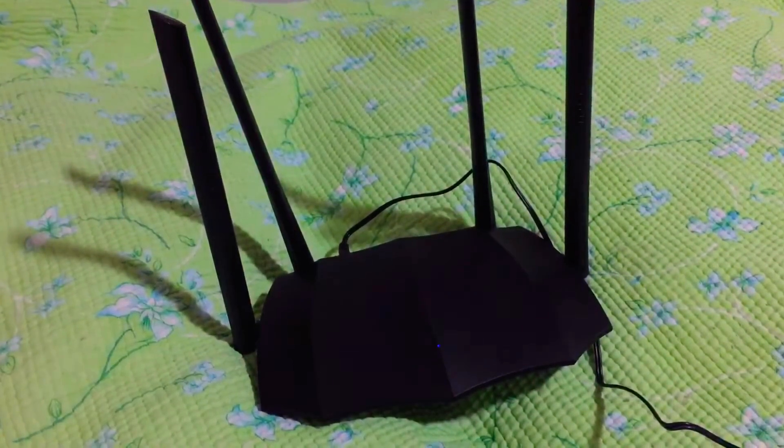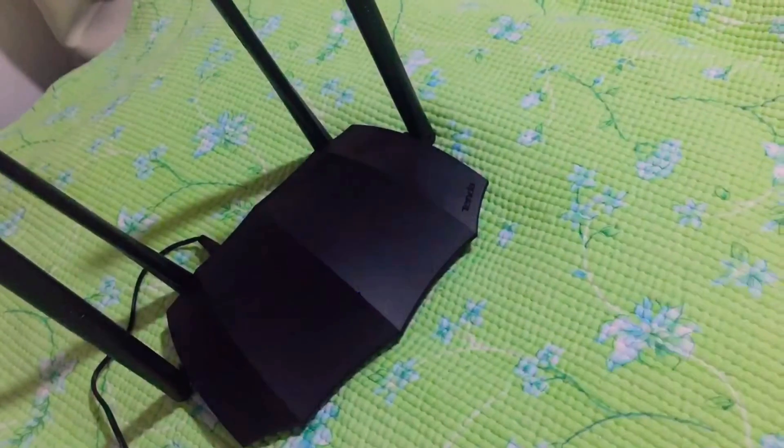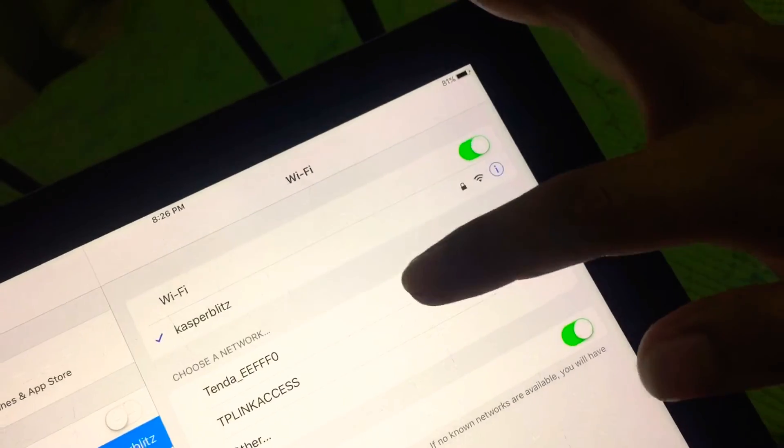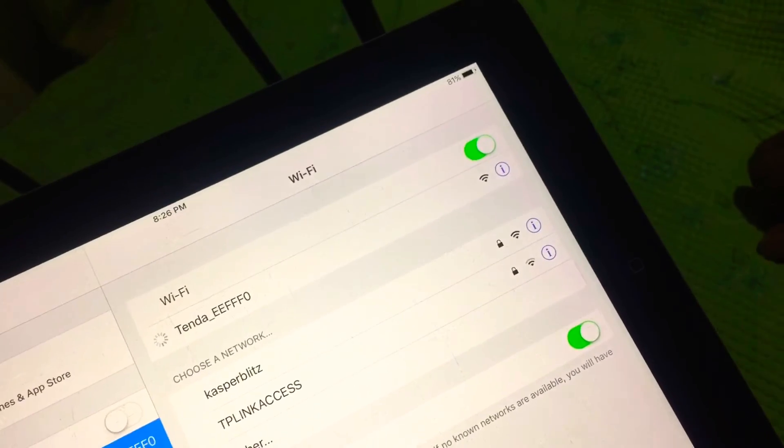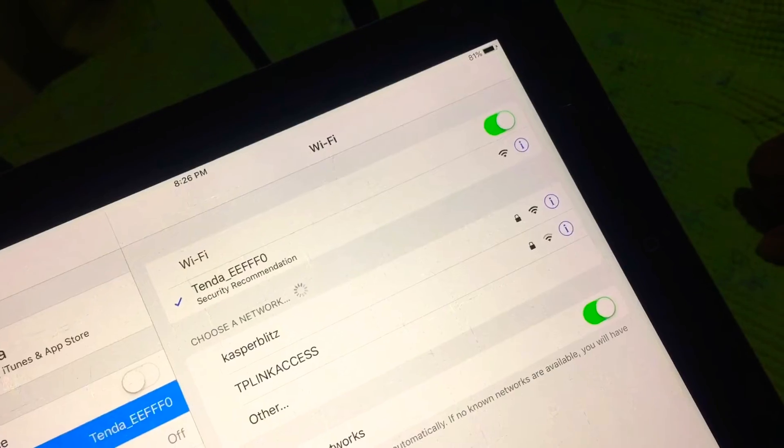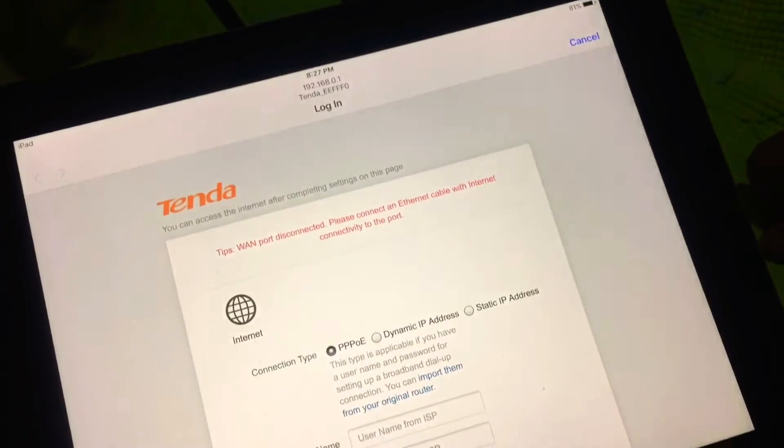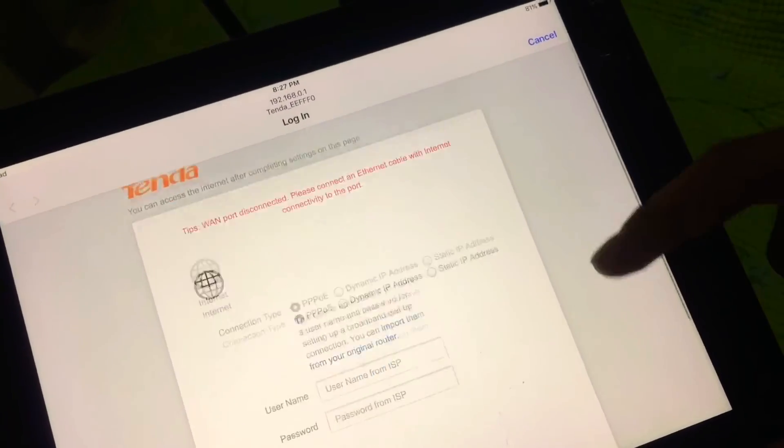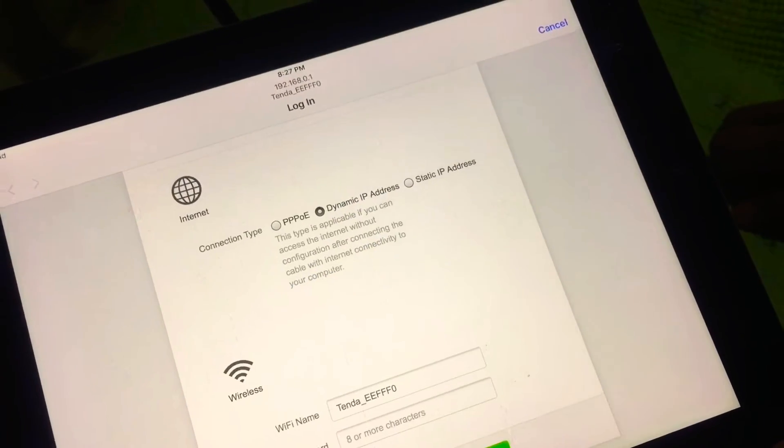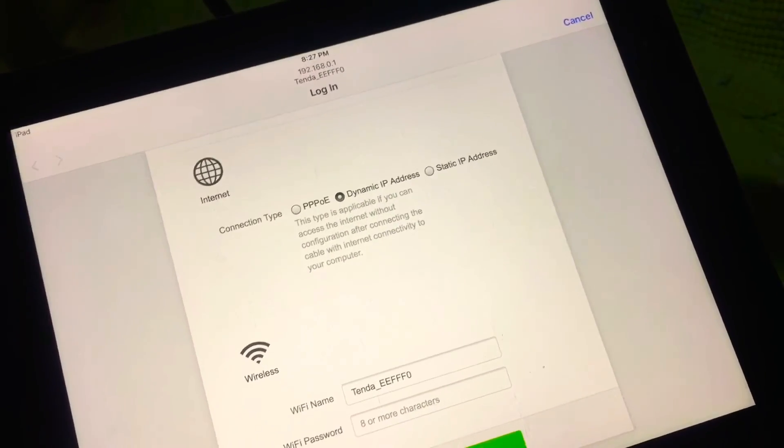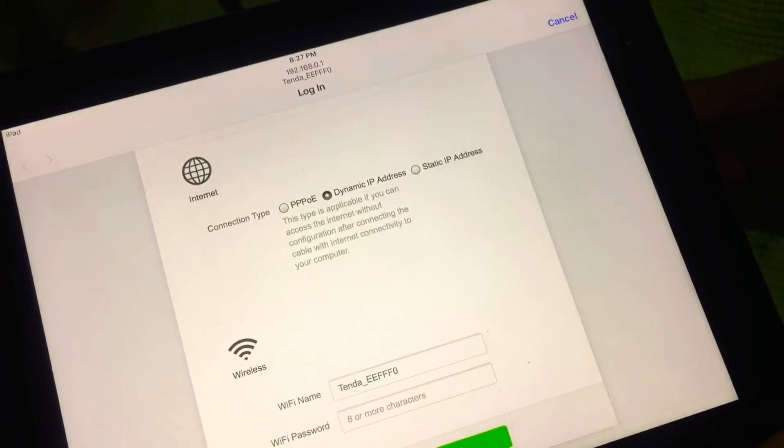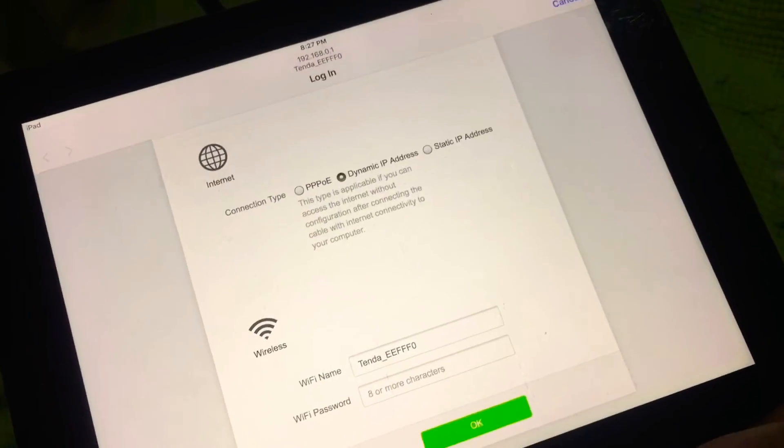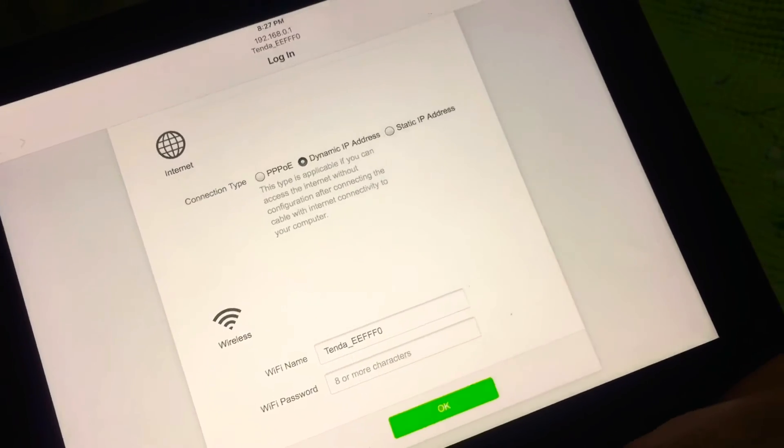We will set up our device using our tablet. We connect to the router. Once connected, we will be redirected to the login page. For this one I'll be selecting dynamic IP address.